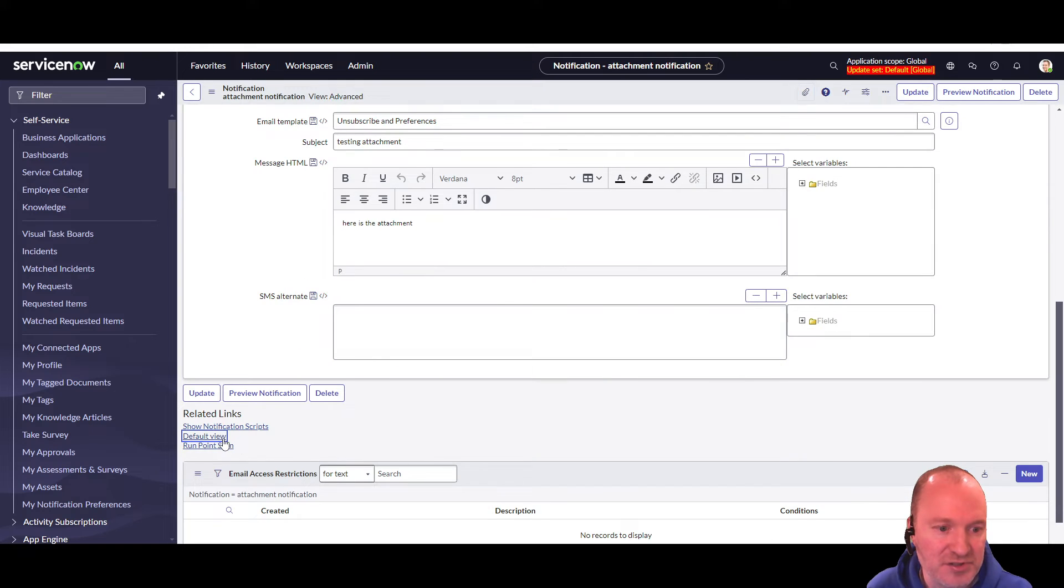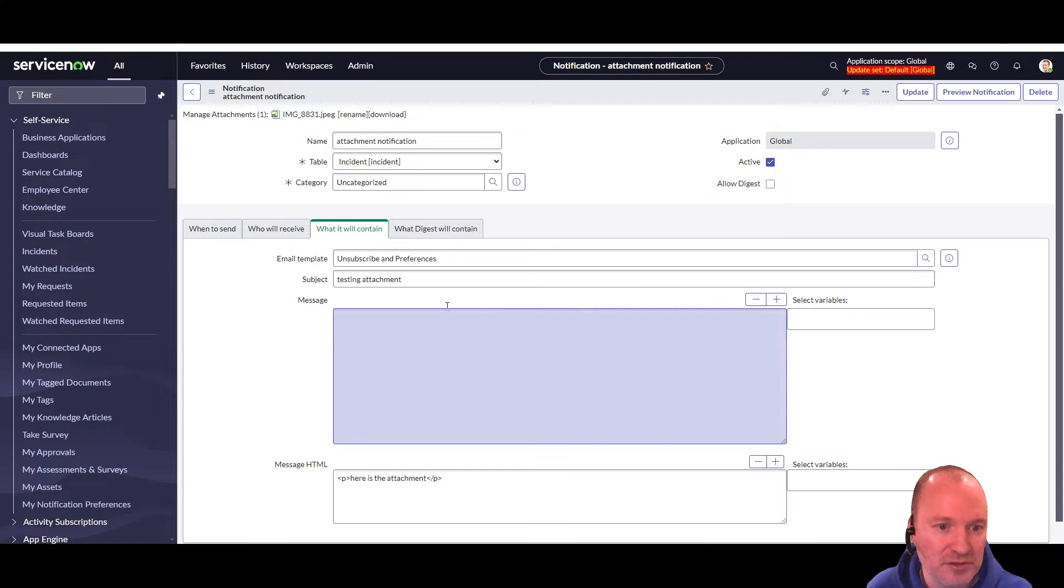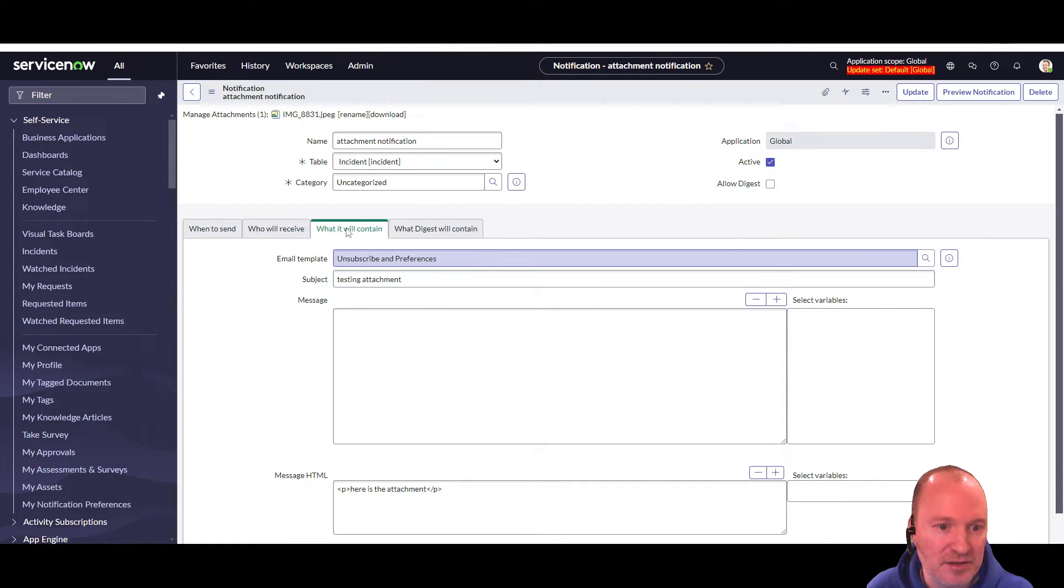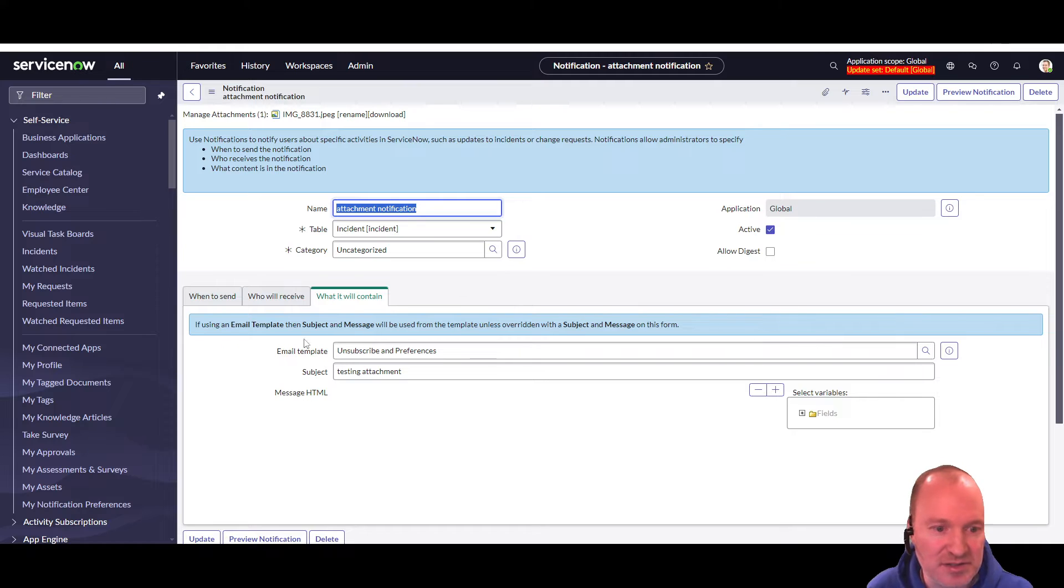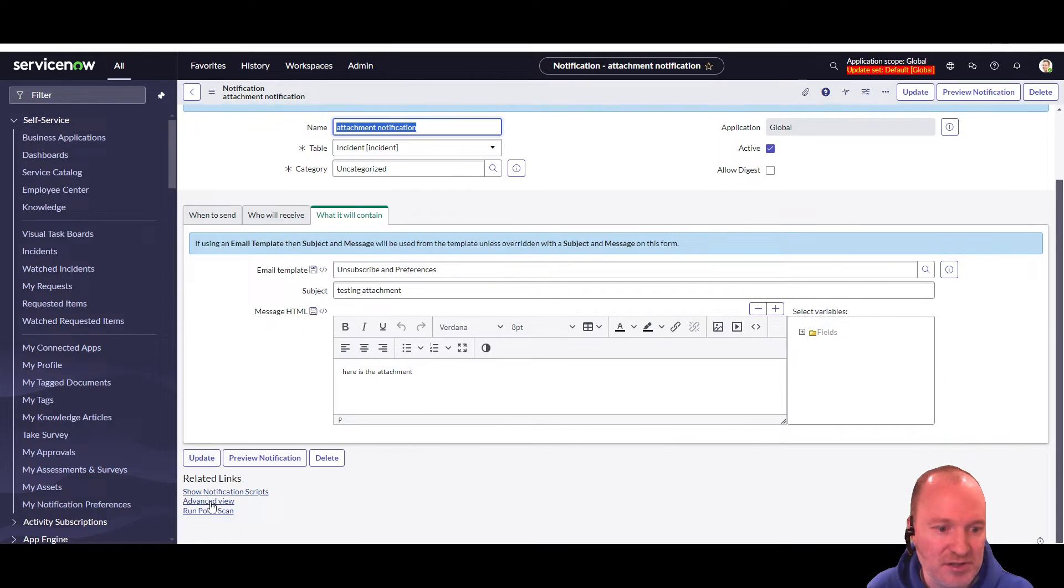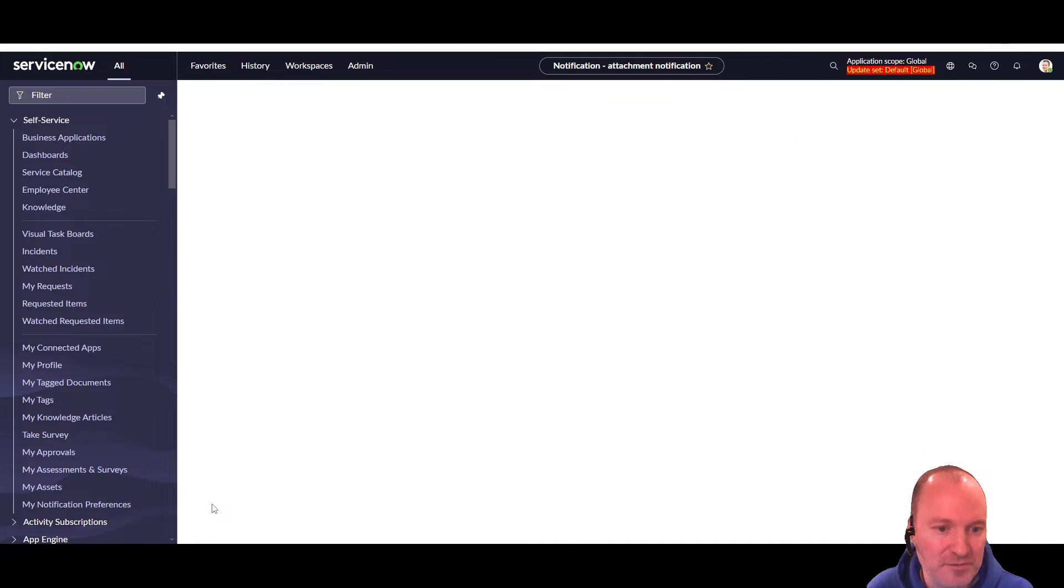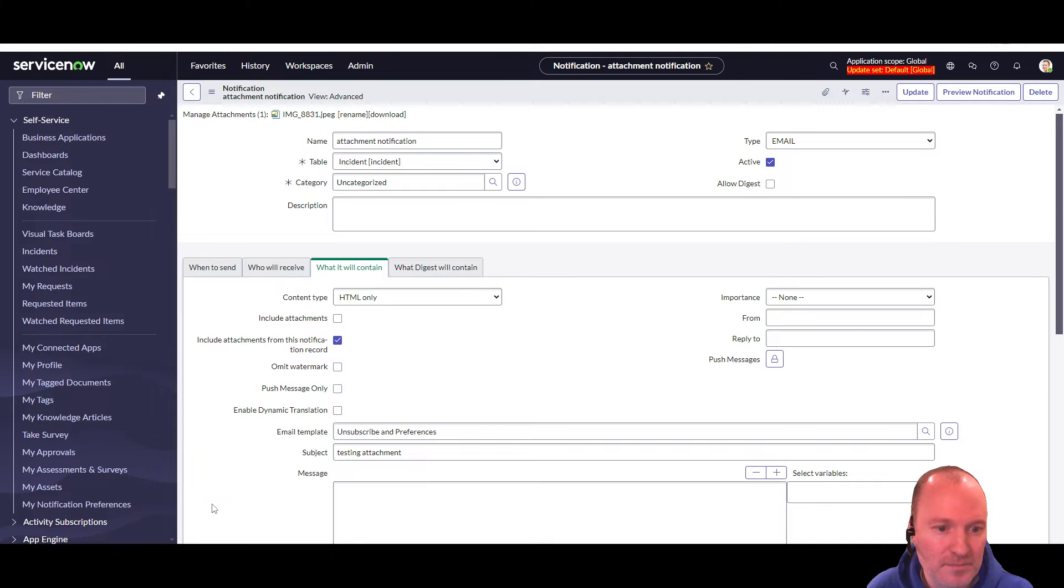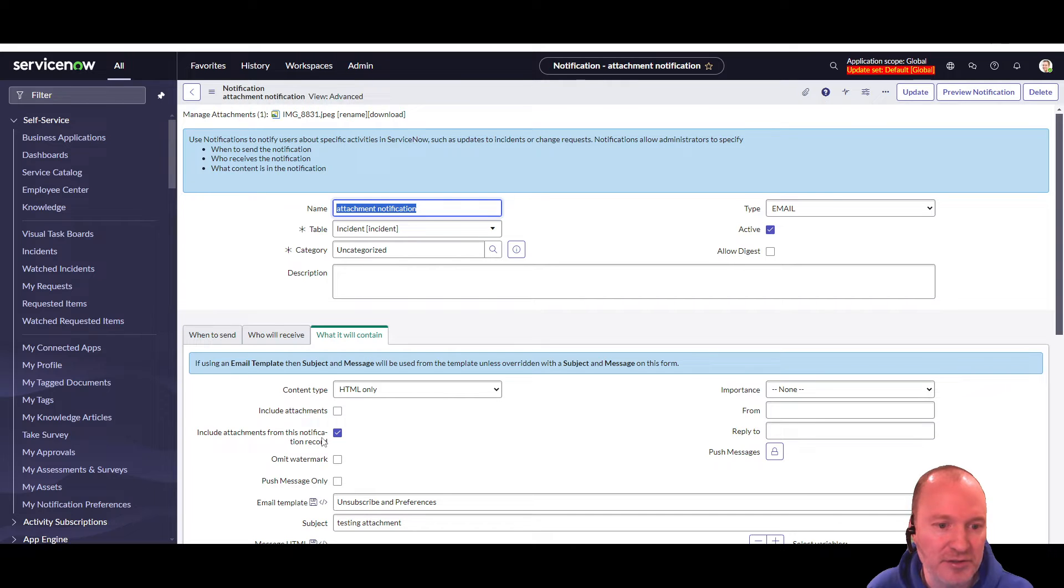So when you first go in here, you get the default view, and that kind of simplifies things. You don't see a lot of the fields. So you have to do advanced view and then stick your true-false field over here. Once that's done, you head over to the sys-email-log table.